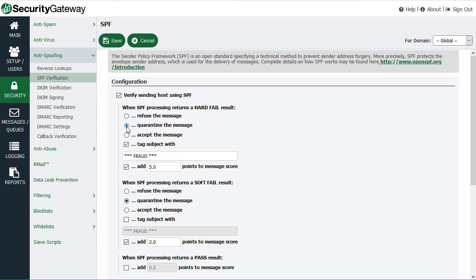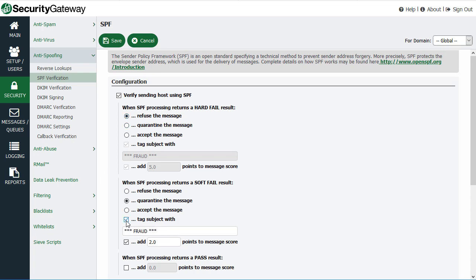You can also optionally add a given number of points to the message score. The default setting is to refuse the message on a hard fail, and if you choose to quarantine or accept instead, the default number of points added is five. Standard practice is to refuse messages that receive a hard fail and quarantine messages that receive a soft fail. With soft fail, you can also configure a subject tag and add points to the message score.